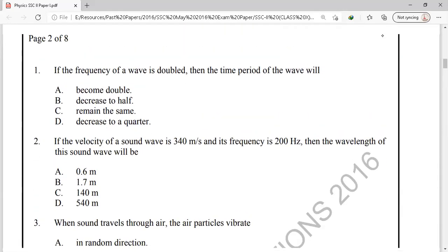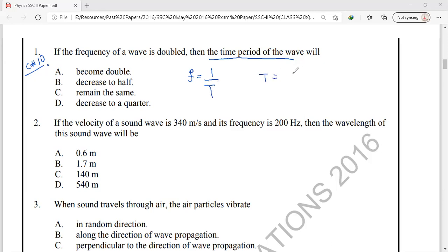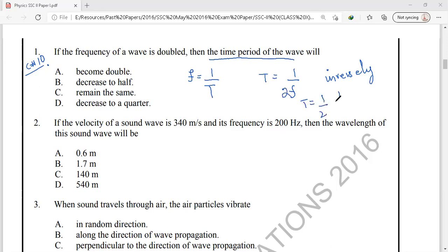Question number 1 is from chapter number 10, simple harmonic motion and waves. If the frequency of the waves is doubled, what will be the effect on the period of the wave? We know that frequency equals the reciprocal of the time period, and the relation between time period and frequency is that they are inversely proportional to each other. So if we double the frequency, the time period will become half.